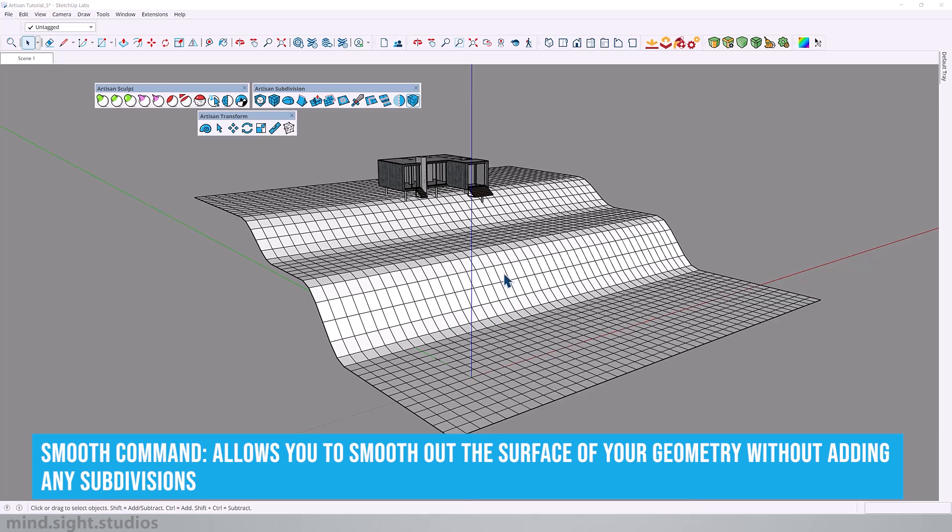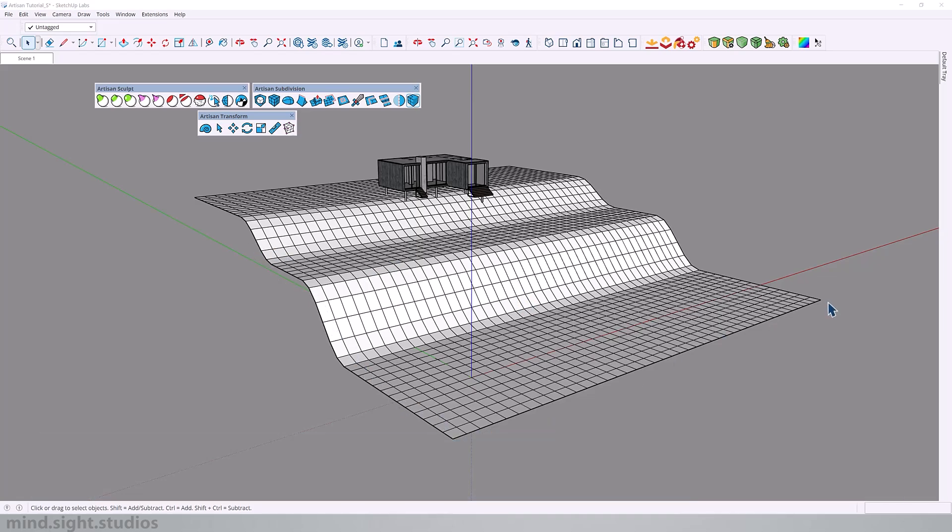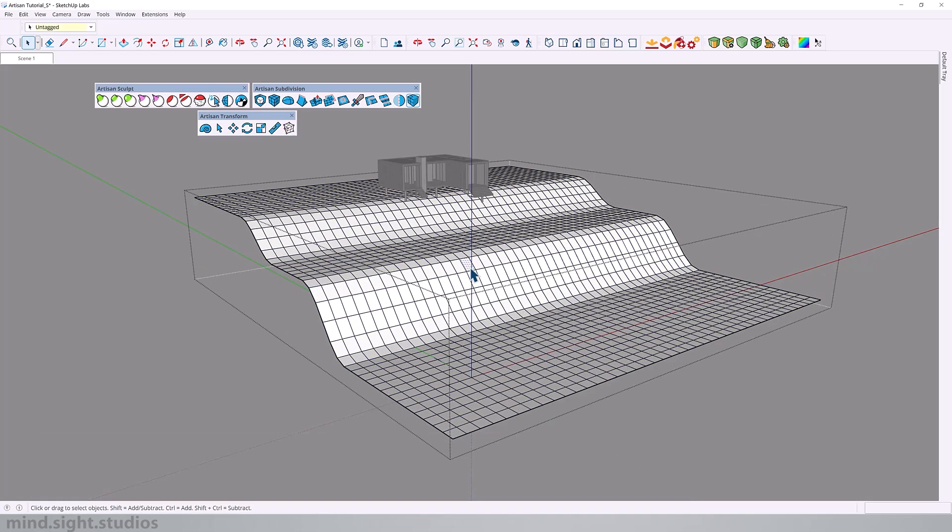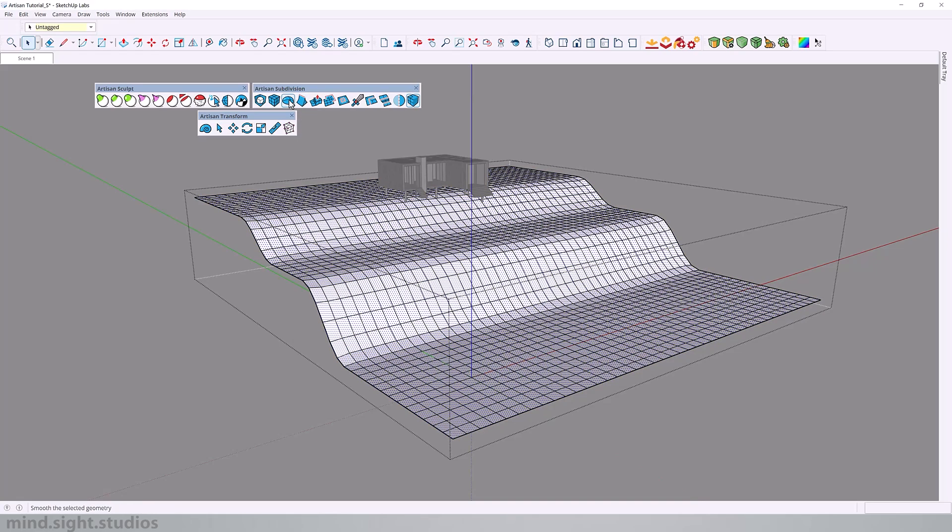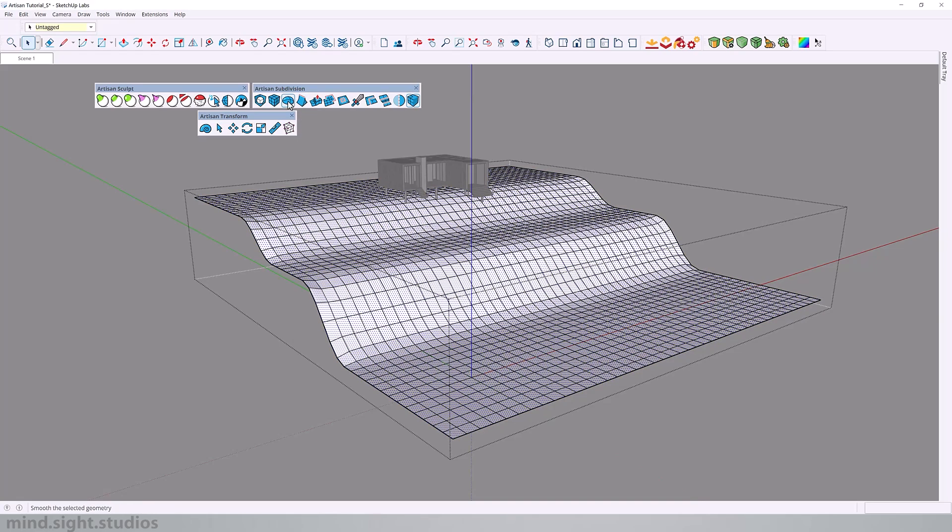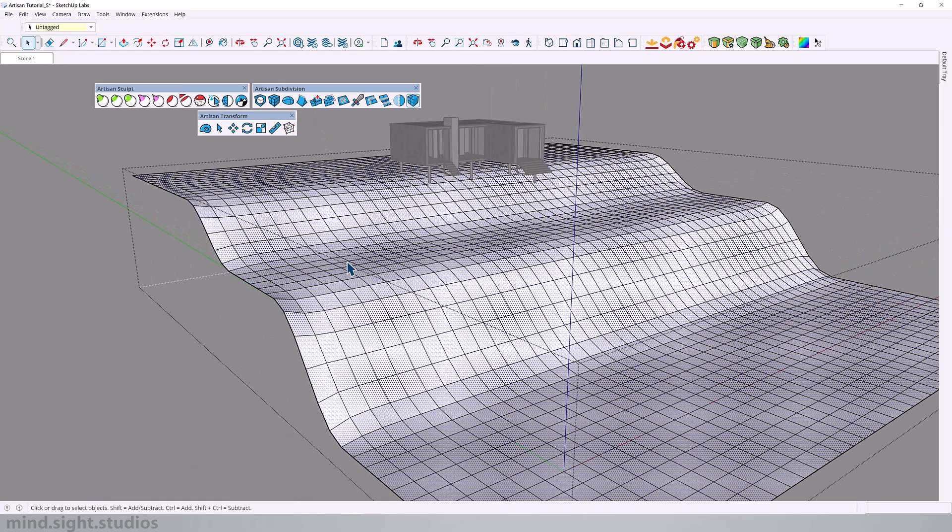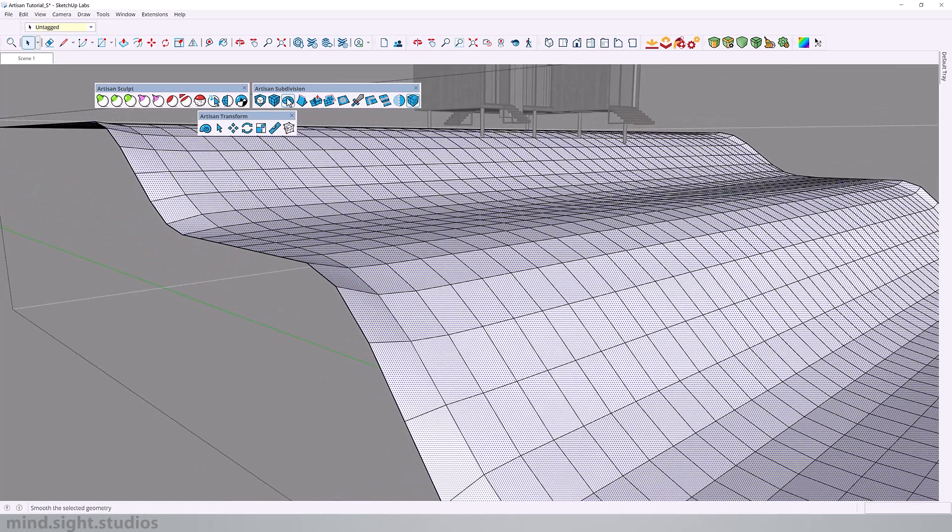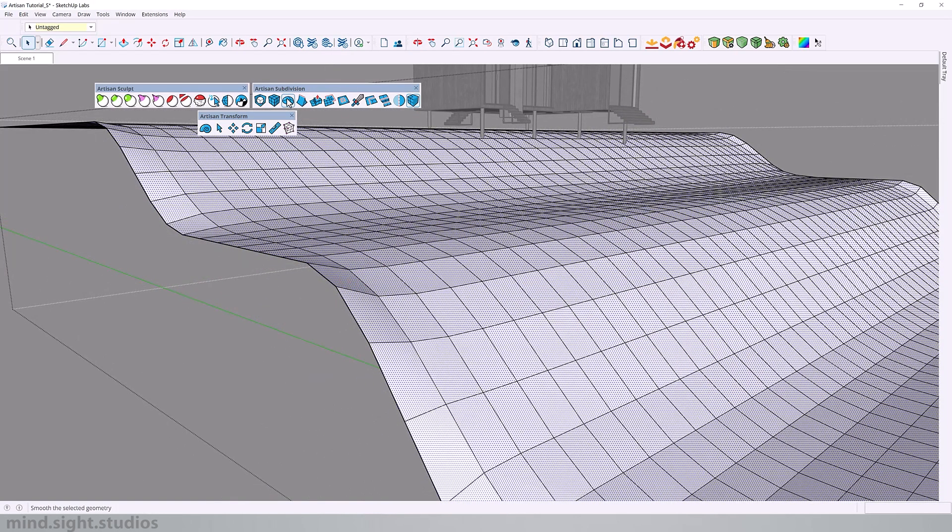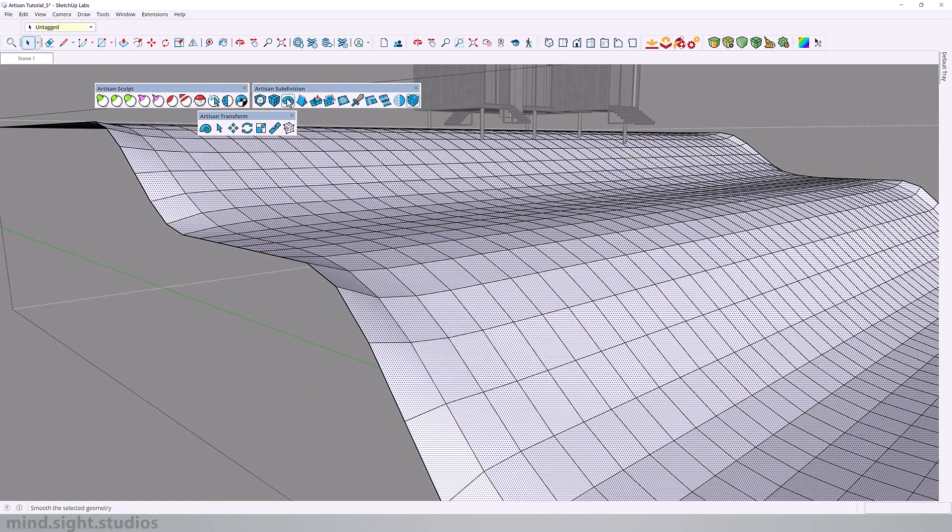Now the smooth command will smooth our landscape without adding any subdivision. And as I do this, I want you to pay attention to the perimeter that we just creased. So I'm going to select my entire landscape. And as I click the smooth command, the landscape gets a little bit smoother, but also notice how the creased perimeter remains in the same position.